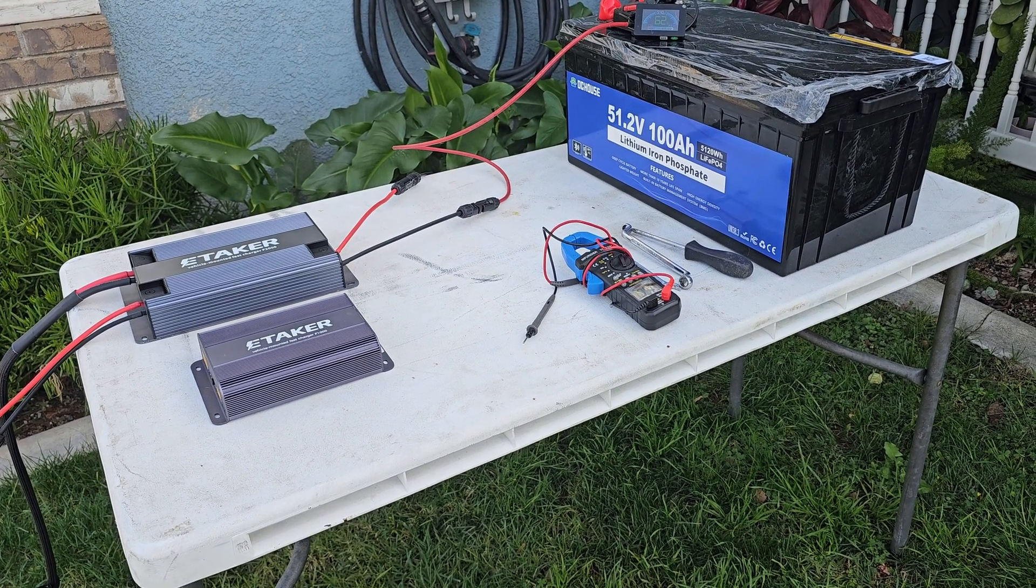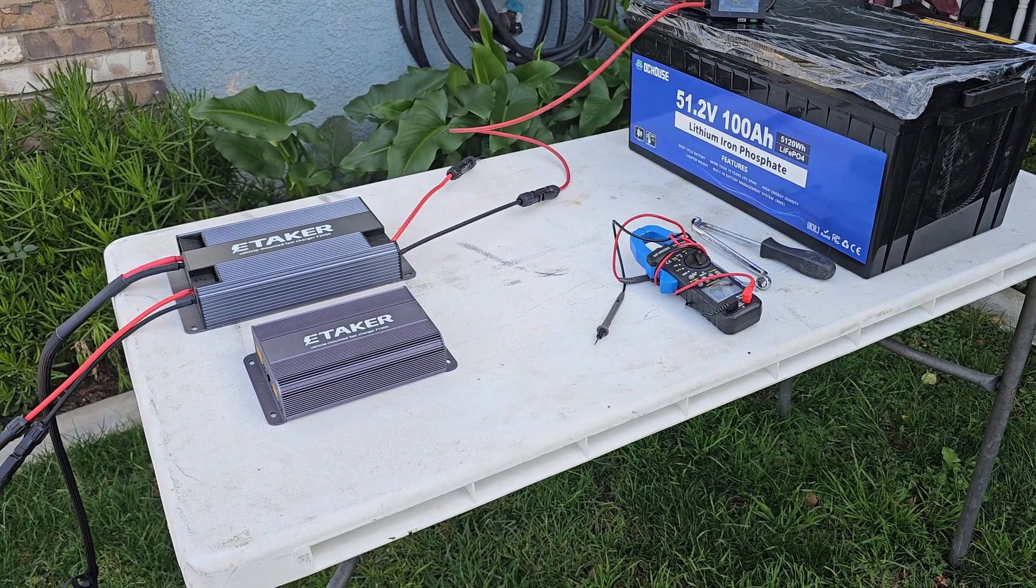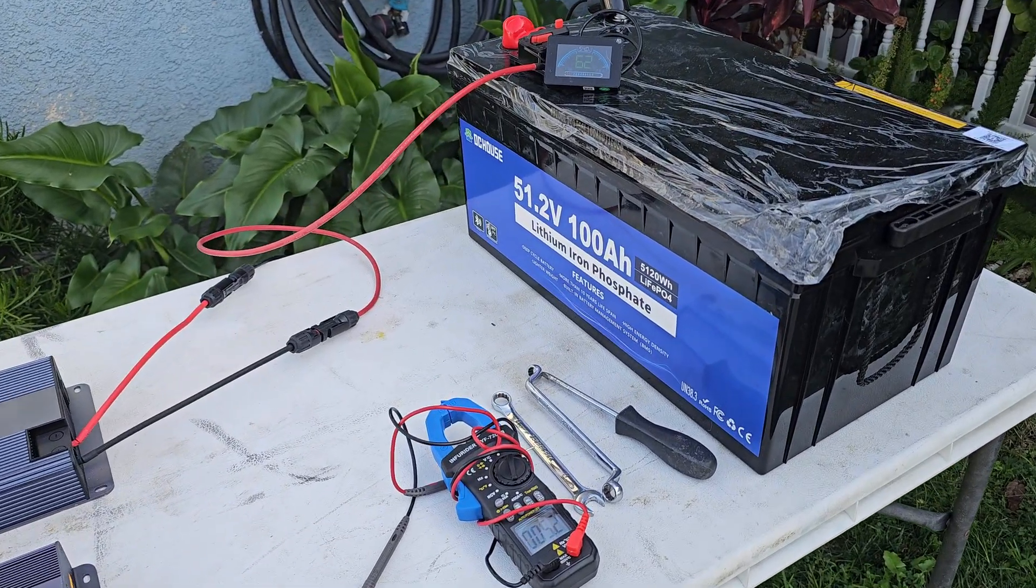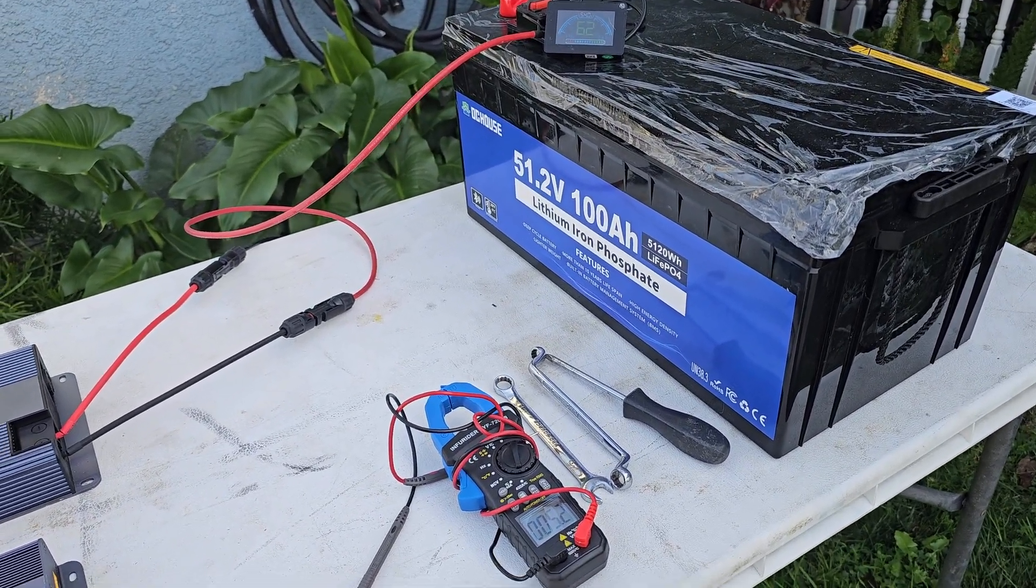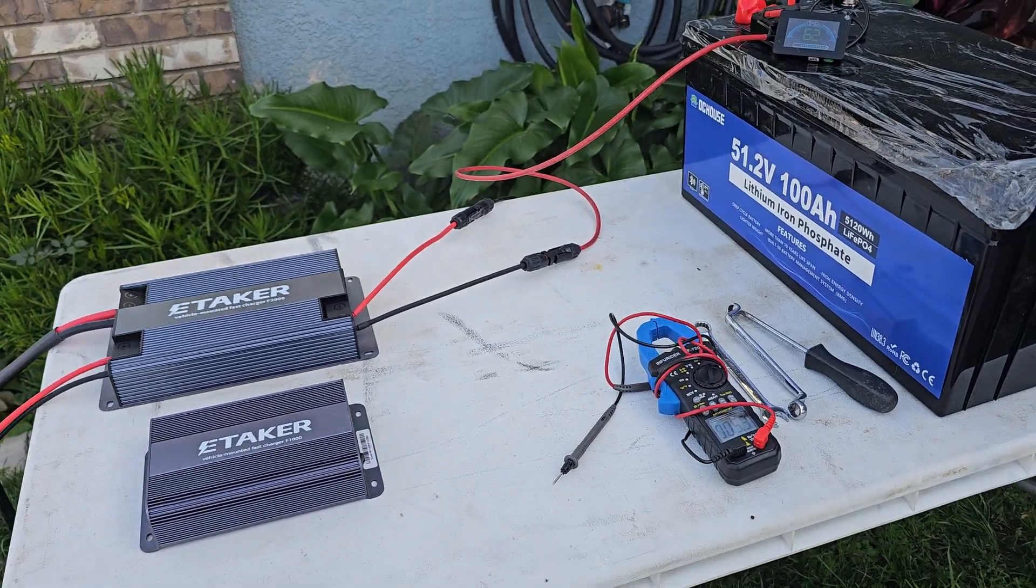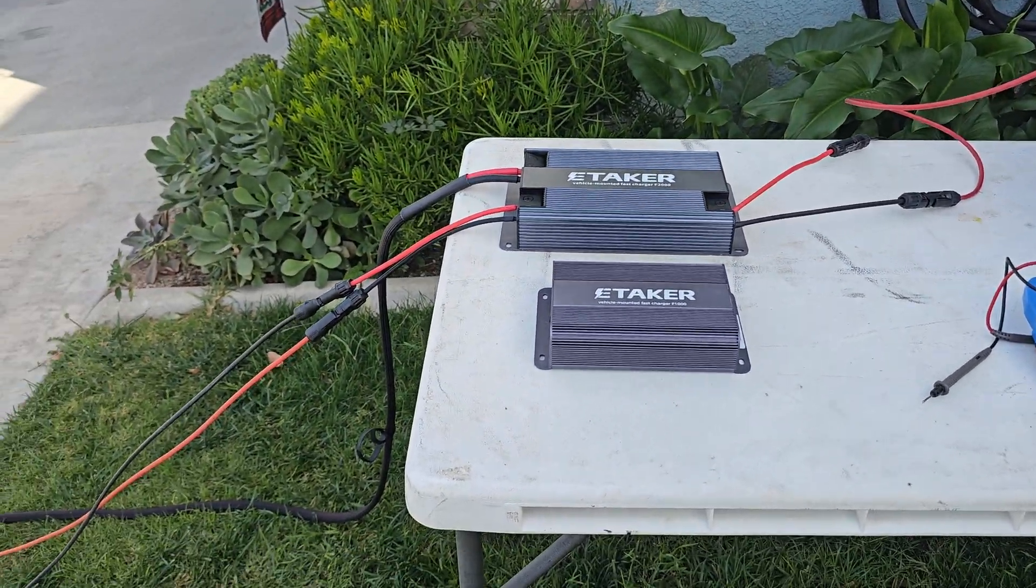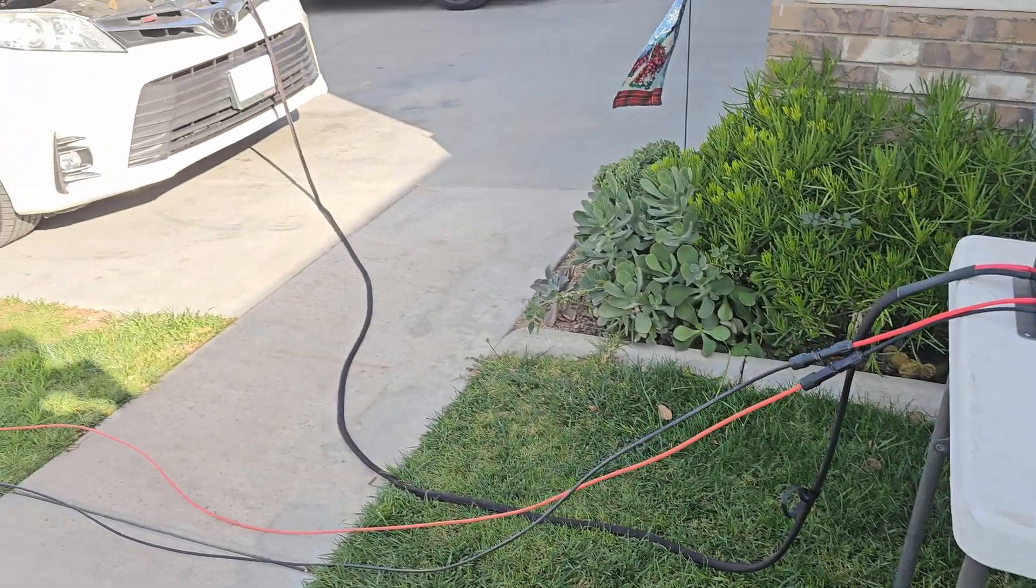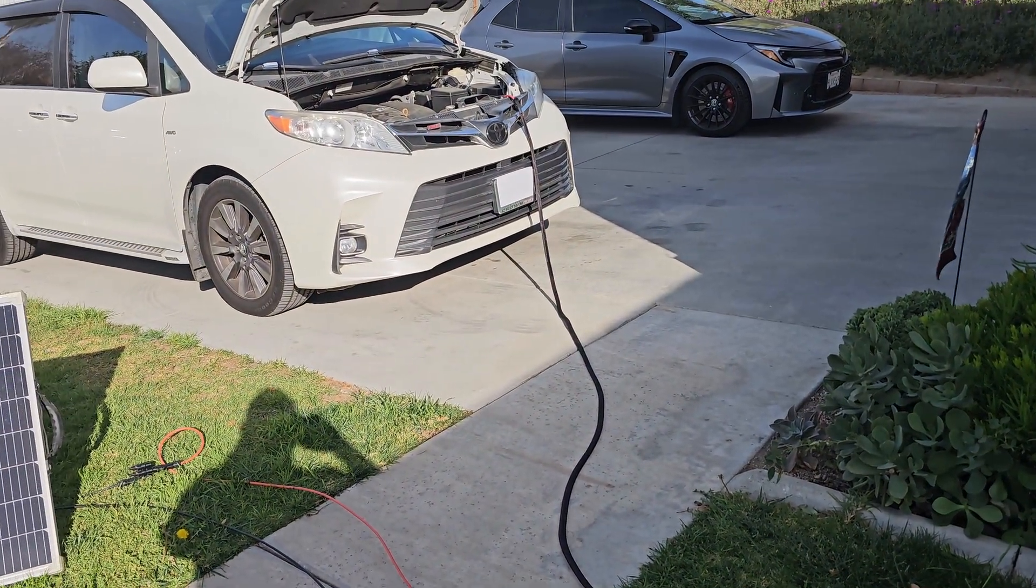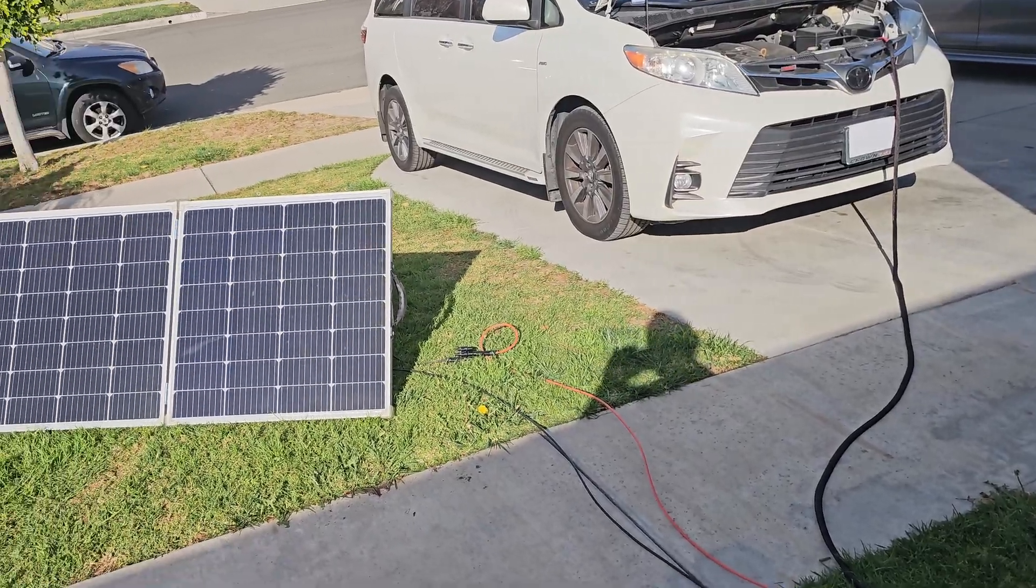Hello earthlings, we are here today to test the E-taker F2000 to see if it can charge this 48-volt 100-amp battery. Our setup is that this E-taker is getting power from that van's alternator.